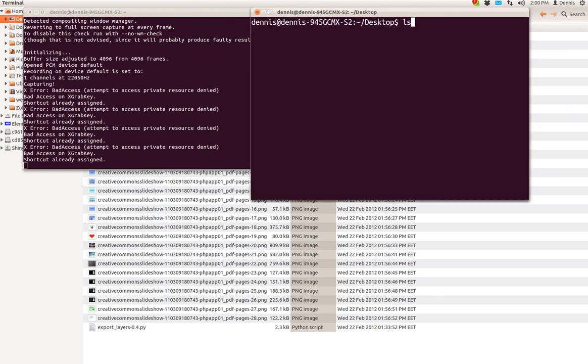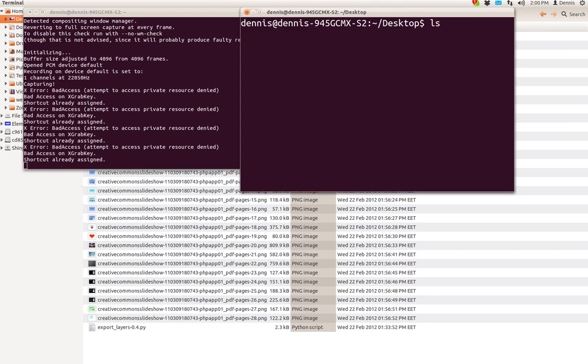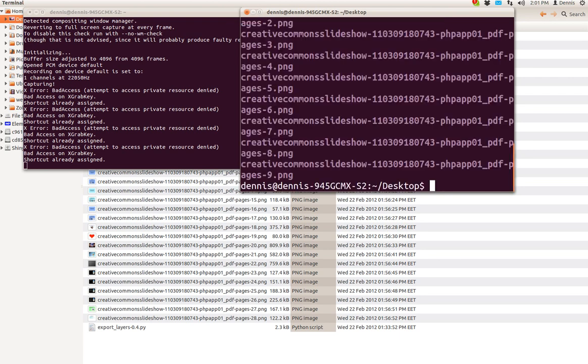Let's go ahead. We're looking at my desktop directory right now. I'm going to just ls star dot png. There they all are. I want to delete them all because I don't need them anymore.